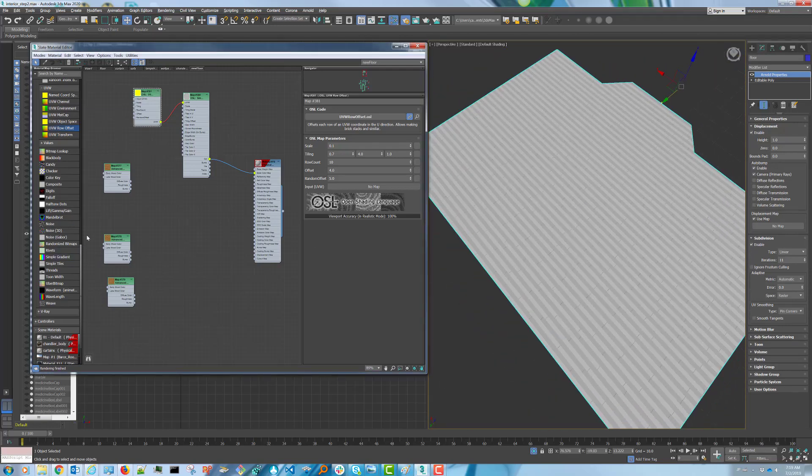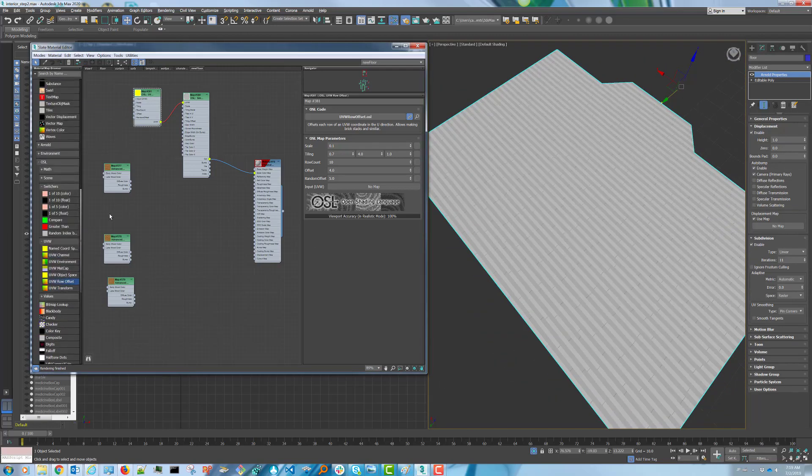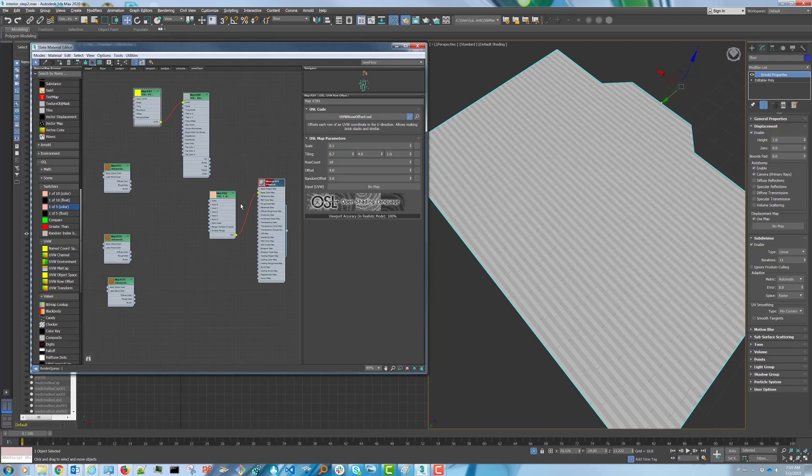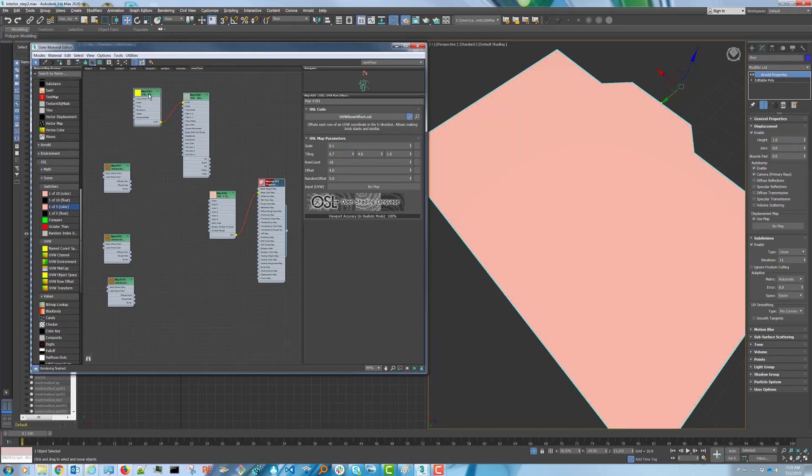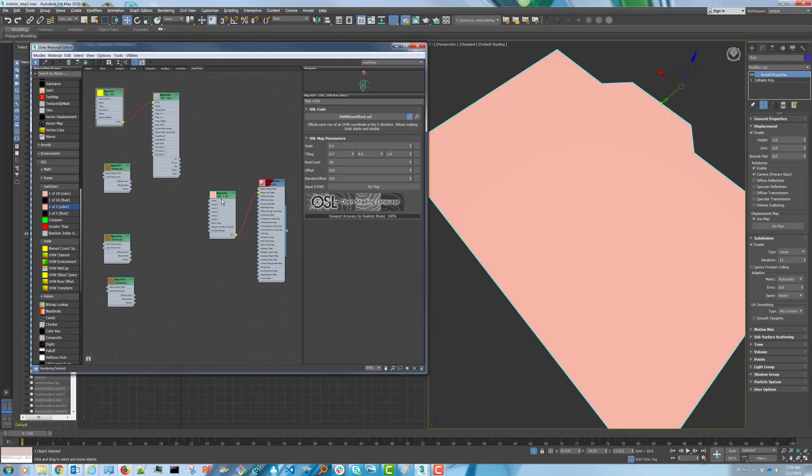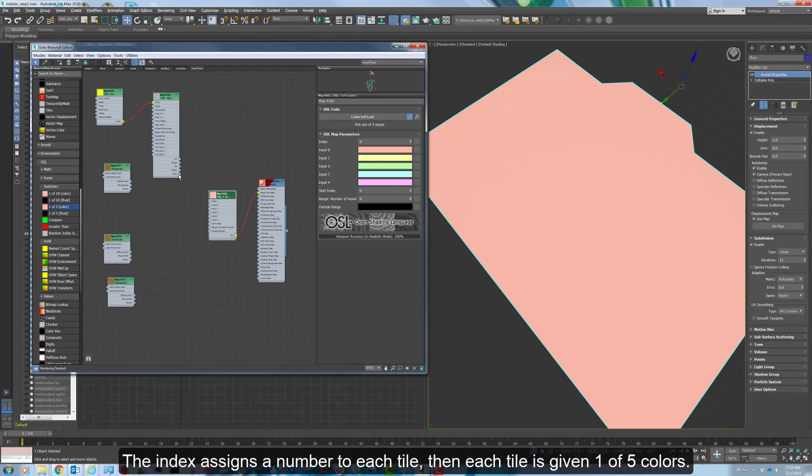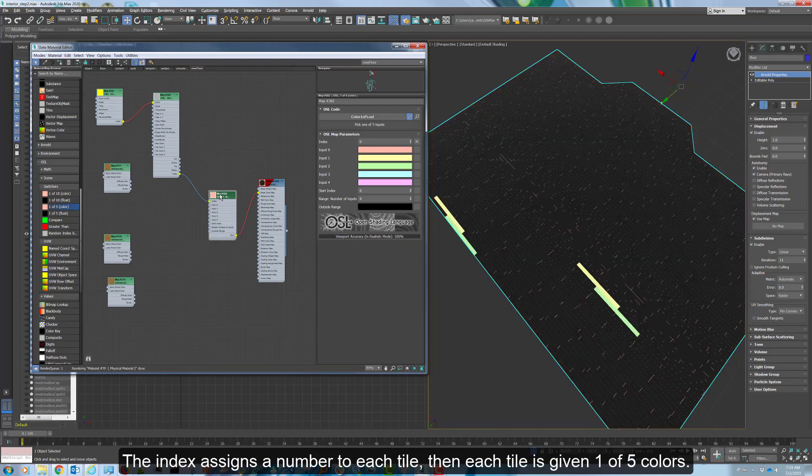Next, create yourself a 1 of 5 color. Plug that into the base color and then plug the index of a simple tile into the index of the 1 of 5 color.